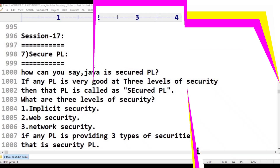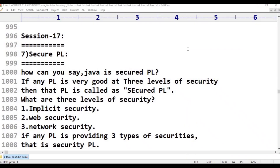Hello viewers, welcome to Telugu Kit Tutorials. This is Java Programming Language, session 2017. This is our features complete.